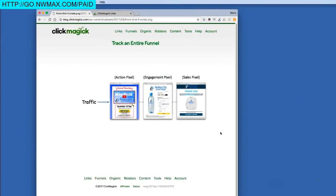In this video, I'm going to show you how to track an entire funnel using ClickMagick's entry link setting. With a simple funnel, you normally only have one tracking link that points to the first page of your funnel, and that's it. Then when your tracking pixels or postback URLs fire, all of the conversions are attributed to that one tracking link.